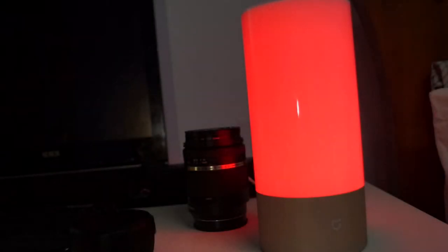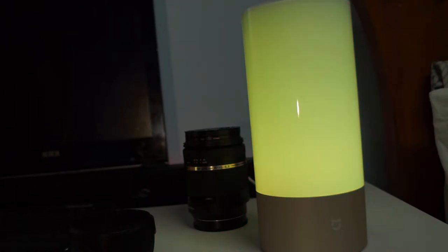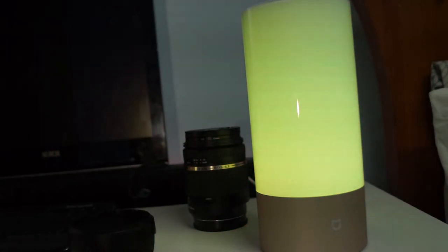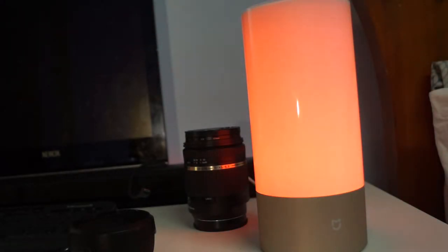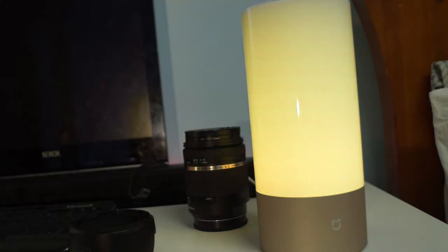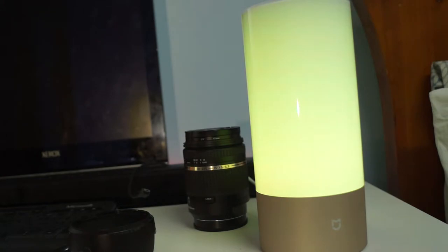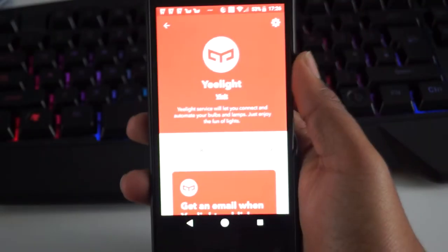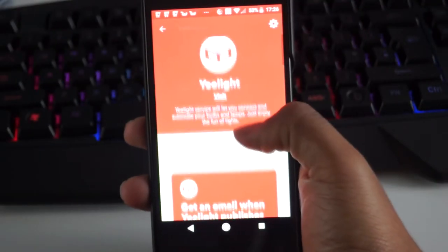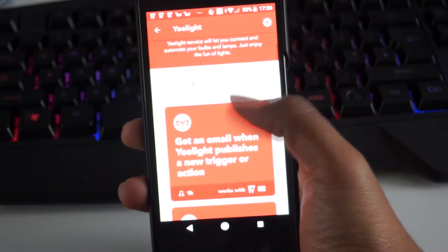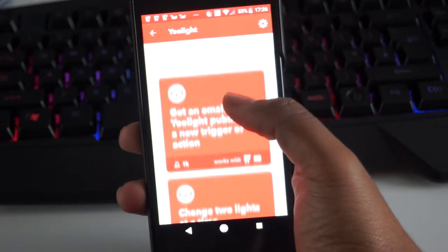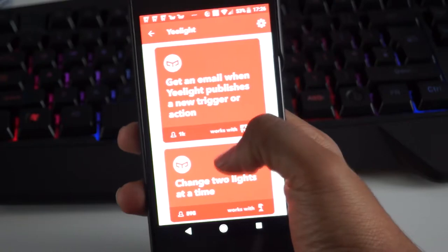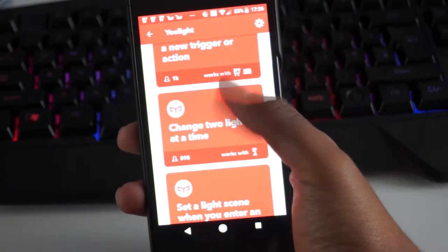My overall opinion of this lamp is that it's great. Because of its WiFi connectivity, it can not only be integrated into the Mi Smart ecosystem, but can also be used with third-party services such as IFTTT.